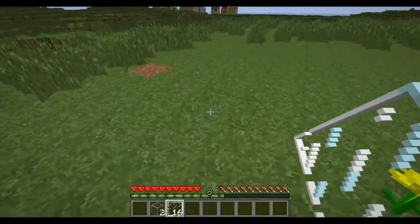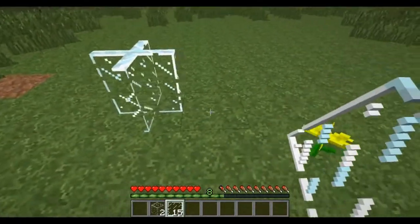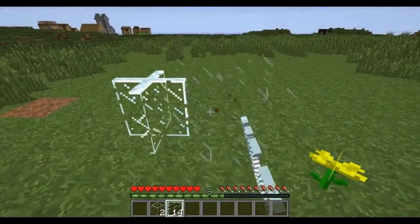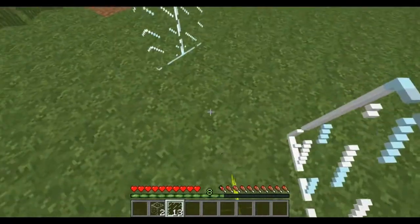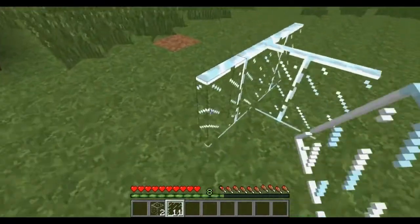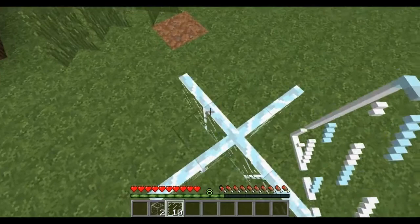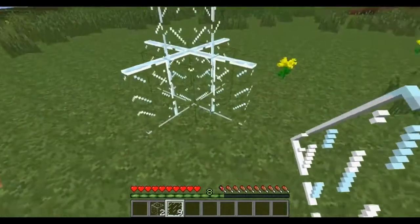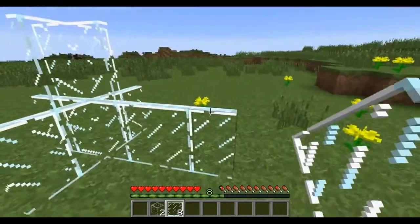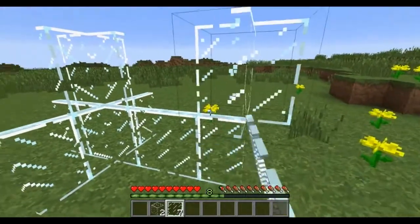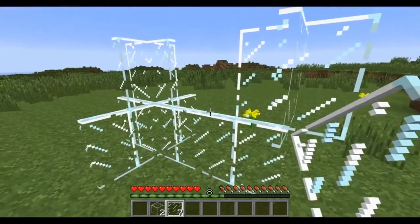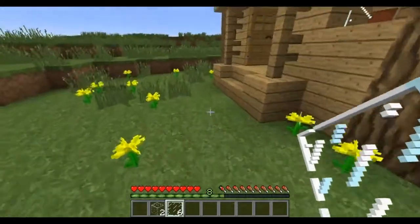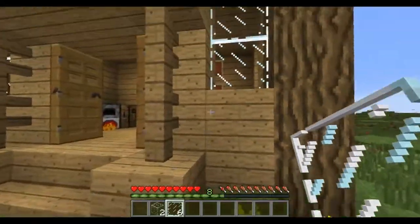They are basically used like this. When you place them, they connect in four directions. They can be placed everywhere, even on top. You can make them like windows, which are really good for lighting areas.